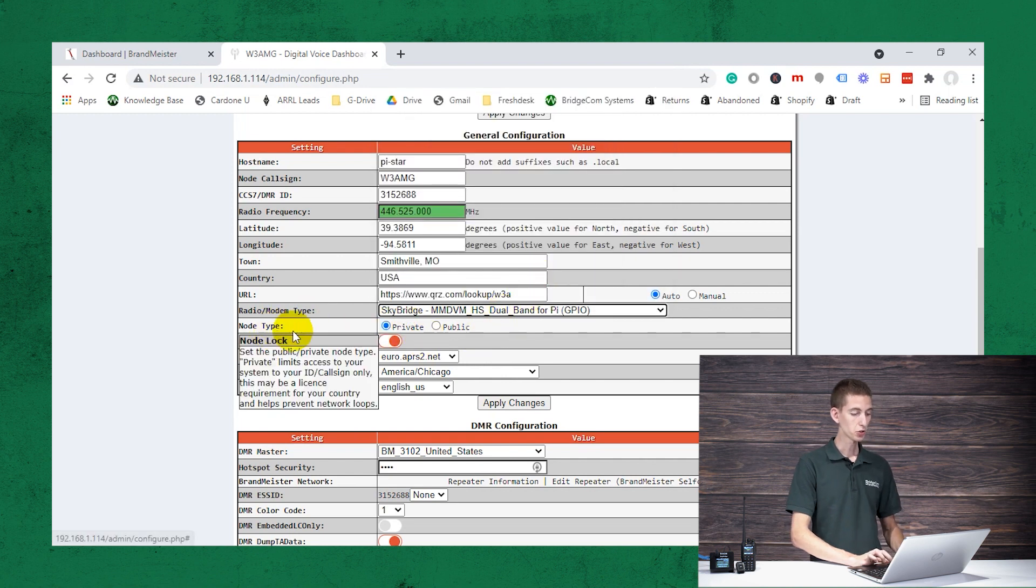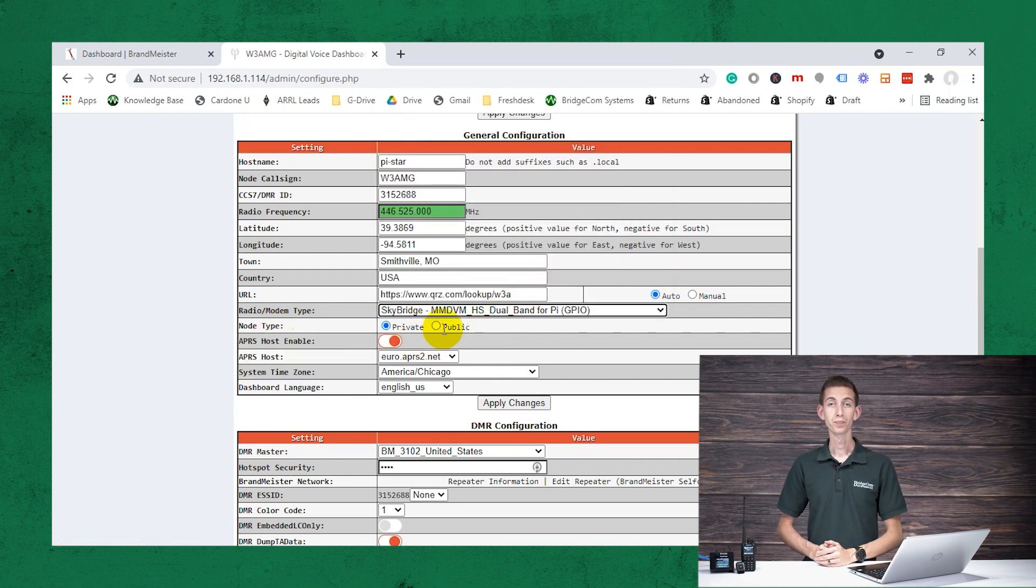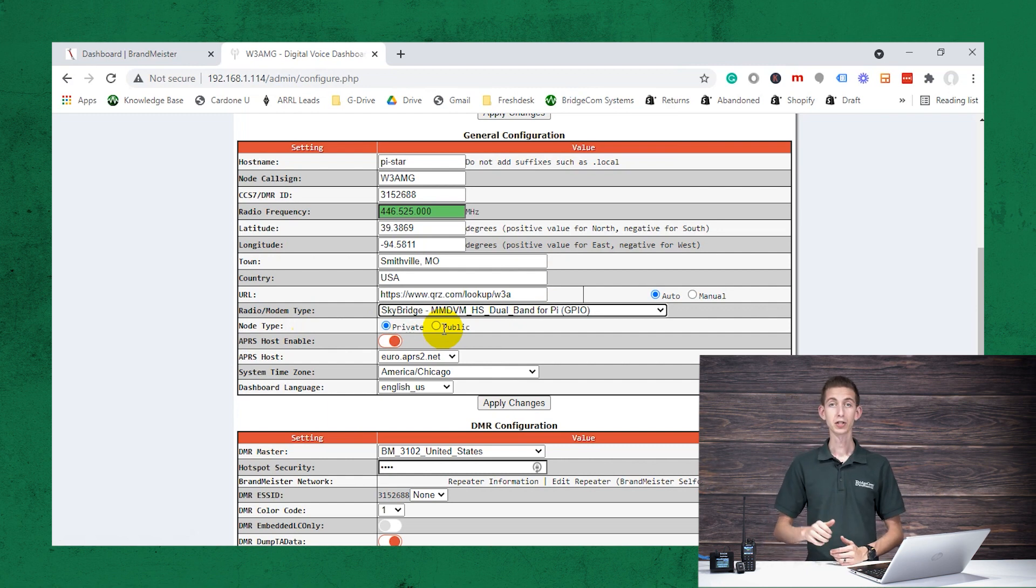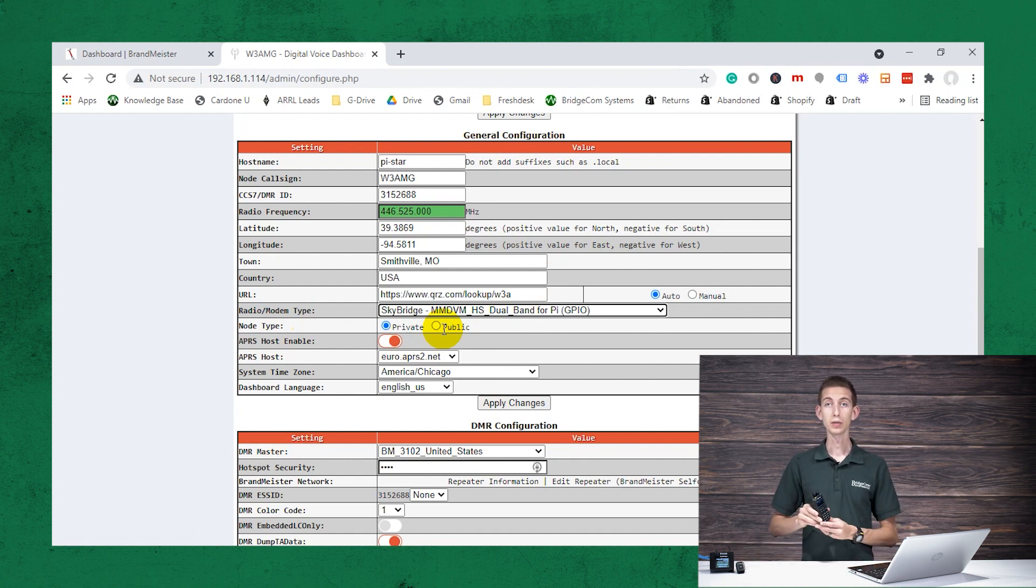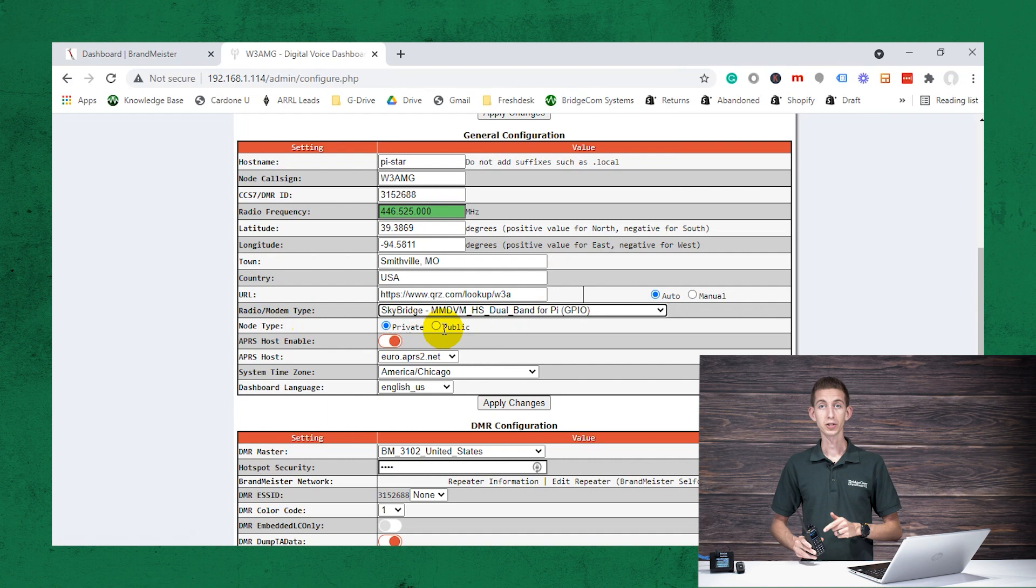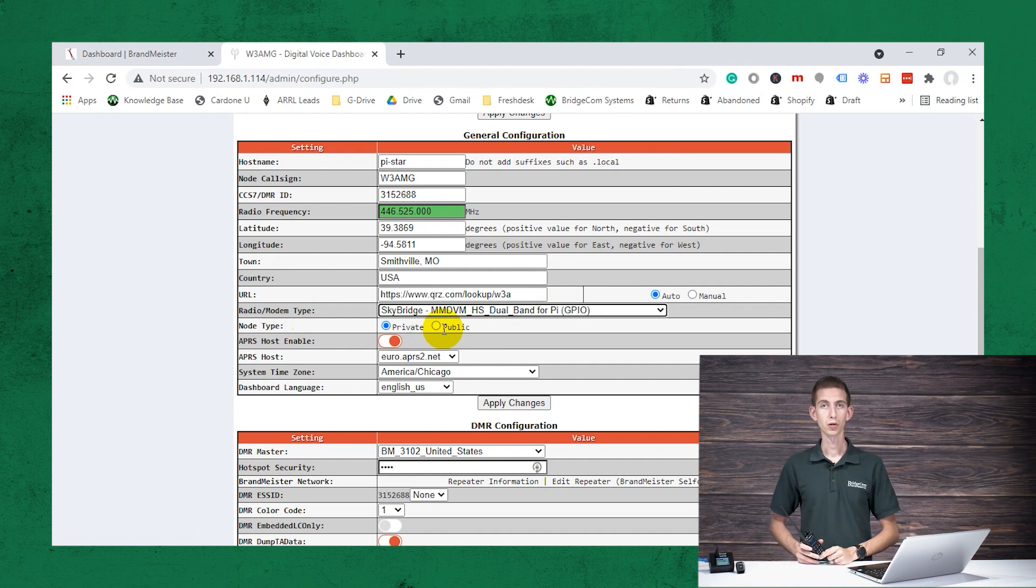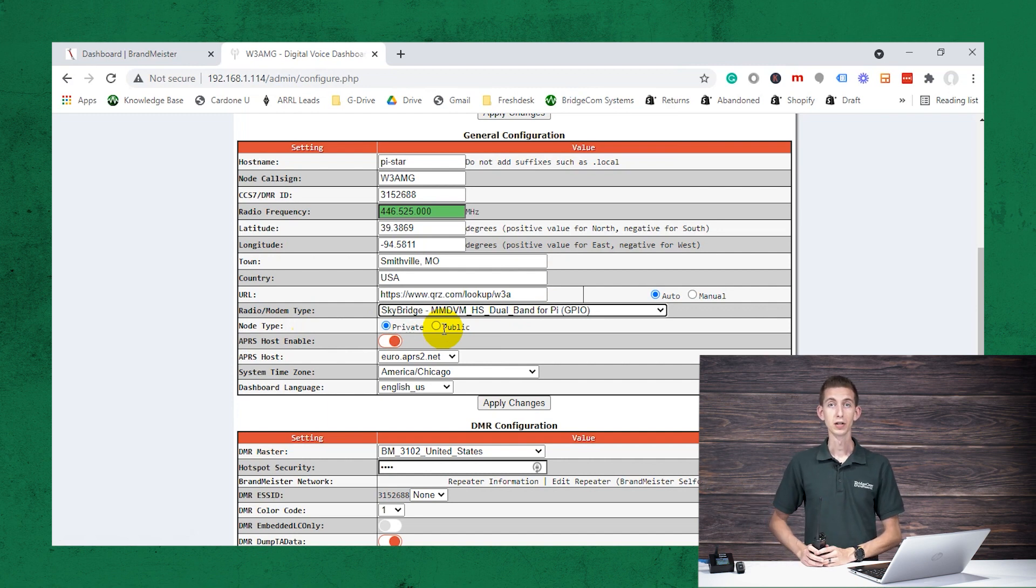And then node type, private versus public. There's no right or wrong for this. They do different things. So if you have it set to public, what that means is anyone with a DMR radio and a radio ID programmed in that assigns to that frequency is going to be able to use your sky bridge to talk to people over the BrandMeister network.